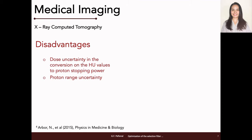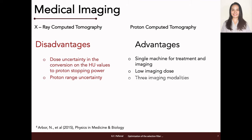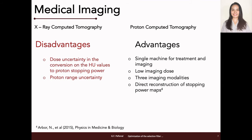To address these uncertainties, the use of protons instead of photon beams in imaging is considered — proton computed tomography (pCT). With this, we can have a single machine for both imaging and treatment. Owing to the low entrance dose of protons, pCT offers low imaging dose, which is highly favorable for the patient. Furthermore, due to the unique characteristics of protons as they interact with matter, a single scan can exploit several measurements leading to three imaging modalities of proton CT, hence a more comprehensive diagnosis, and most importantly, a direct reconstruction of proton stopping power maps, which is highly advantageous to the energy loss proton CT modality.